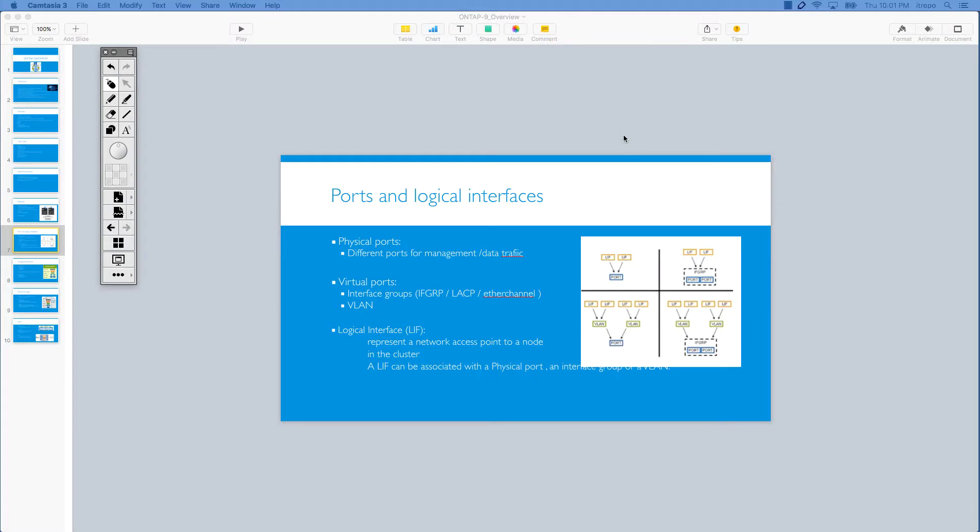Hello and welcome to this tutorial. Today we want to talk about ports and logical interfaces on the NetApp storage. So we talk about the cluster nodes, HA pairs, and actually different networks. Today we want to talk specifically about ports on the storage.